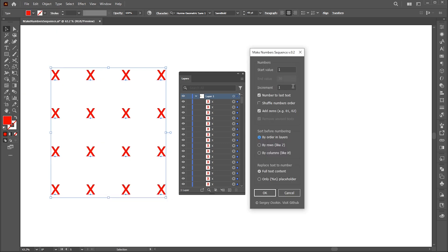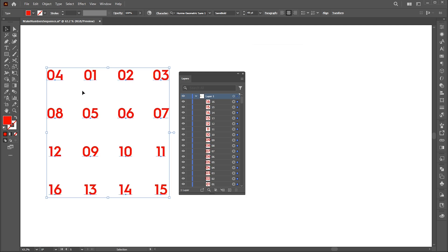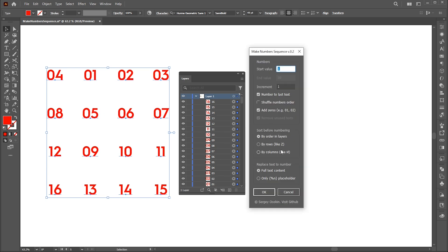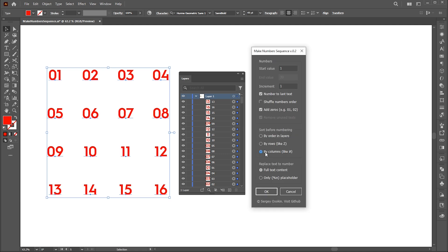Here we explore Sort before the numbering section. First, I'm using the option of By Order in Layers. Here you can see that the order of numbers is the same as the order of their layers. Let's head over to the second option, By Rows. This option sorts text by their coordinates. And last option is By Columns.